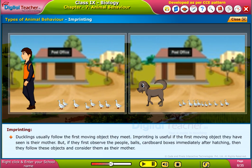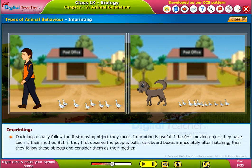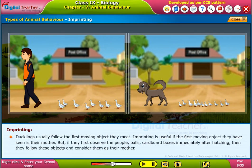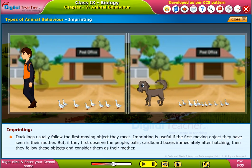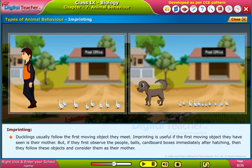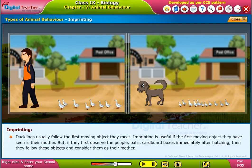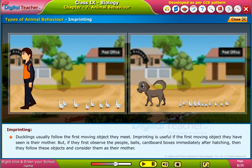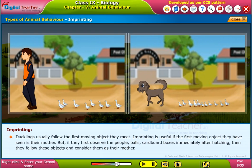Imprinting is useful if the first moving object they have seen is their mother. But if they first observe people, balls, or cardboard boxes immediately after hatching, then they follow these objects and consider them as their mother.